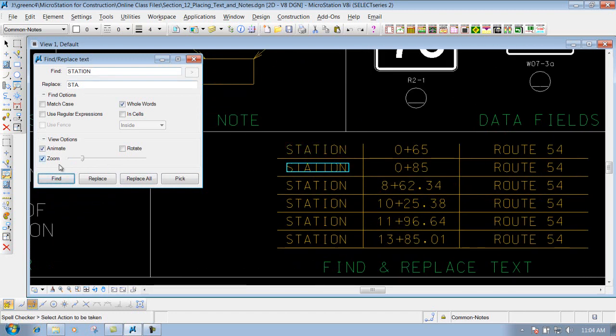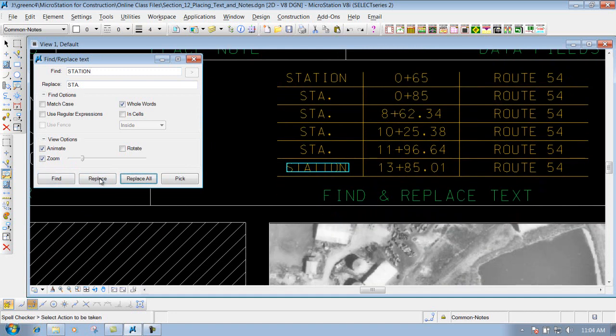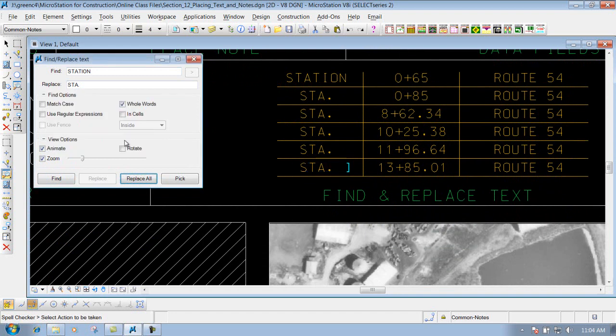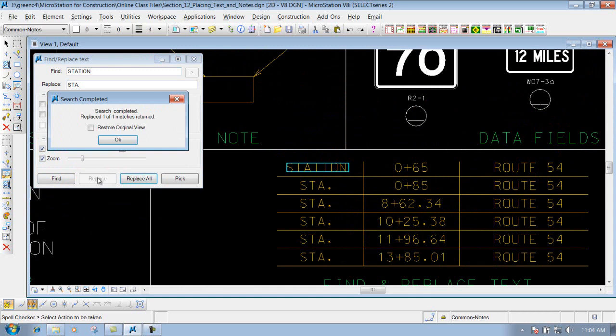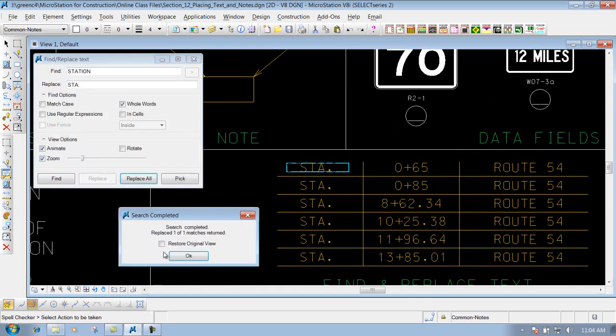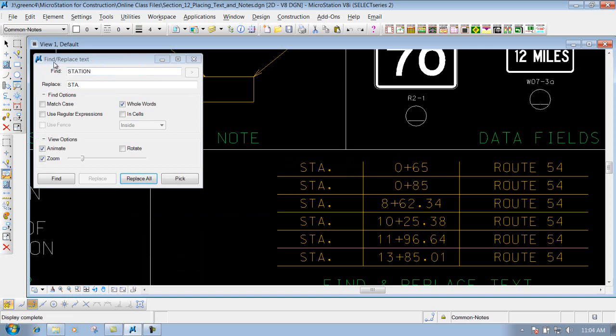Now I can come in here and do a replace. Go to the next one. And it will replace them. I didn't grab the first one so I'll do a find again. Replace it. And then you'll get the search complete. It'll show you how many it found and how many you replaced. So that's what that tool allows you to do. Find the text that you want to replace and replace it with something else.